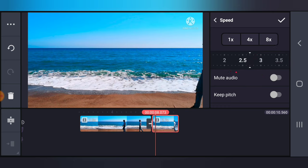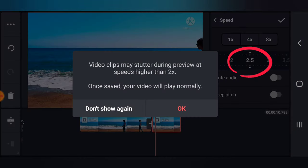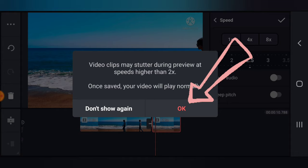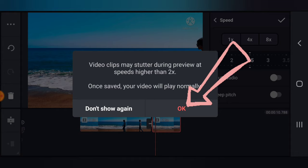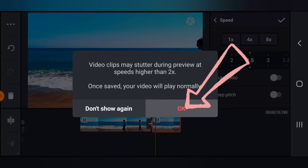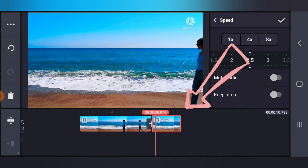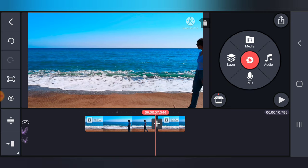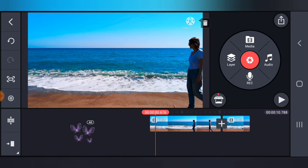Now if I want to make use of 2.5, you notice it displays that your clip may shutter during preview. Do not worry guys, even though it shows this icon, just go ahead and click OK. The reason why it's telling you that is that if you're trying to preview your video it might not play smoothly, but after you've saved it and played it, it's going to play normal.